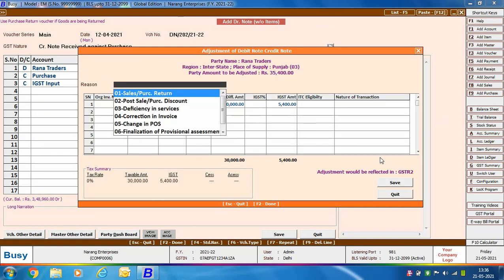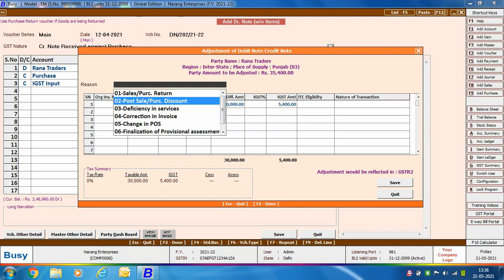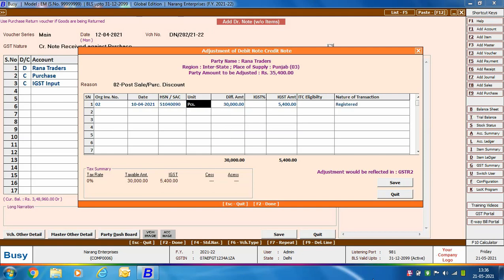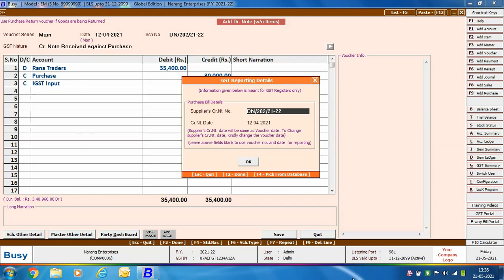On saving, the 'Adjustment of Debit Note / Credit Note' window appears. Select the reason — here we have taken 'Post Sale Purchase Discount' — then specify the original invoice number, GST percentage, IGST rate, and nature of transaction. On clicking OK, a 'GST Reporting Details' window appears in which you need to specify the supplier's credit note number — that is, the number printed on the credit note you received from the party. The credit note date field defaults to the voucher date and cannot be changed.